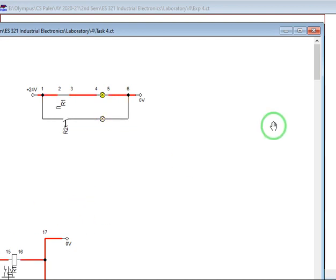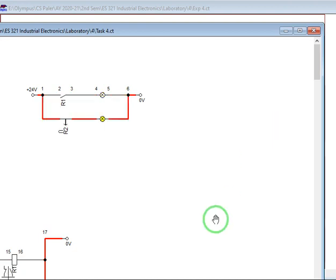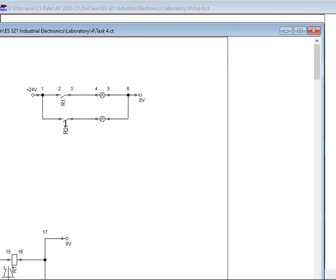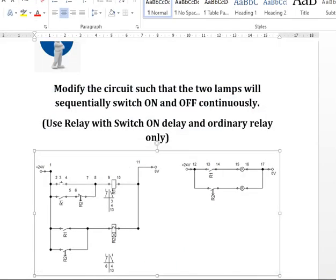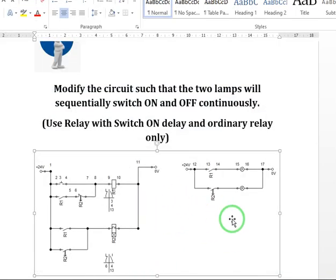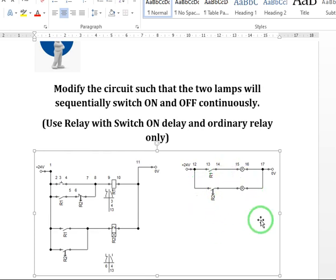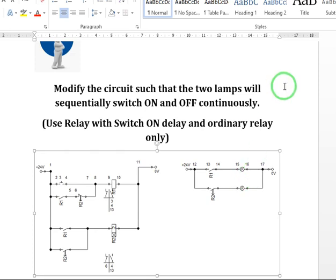So this is just continuous. It will never stop as we stop the simulation. So I want you to modify the circuit, this one. And just imagine because you don't have the software, that the circuit will be, that the lamps will be switching on and off simultaneously, sequentially, and continuously. So thank you and good day.